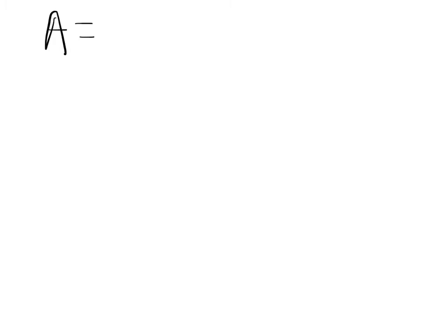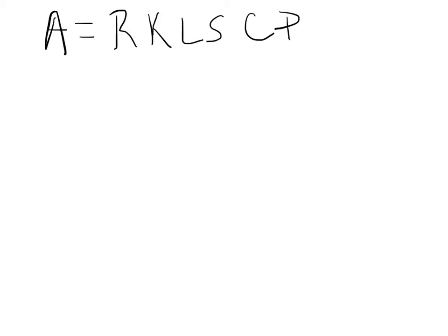Okay, we're going to be talking through the Universal Soil Loss equation. That's found on page 507 and equation 14.1. I'm just going to write it up here. A is equal to R, then K, then LS, then C, then P.